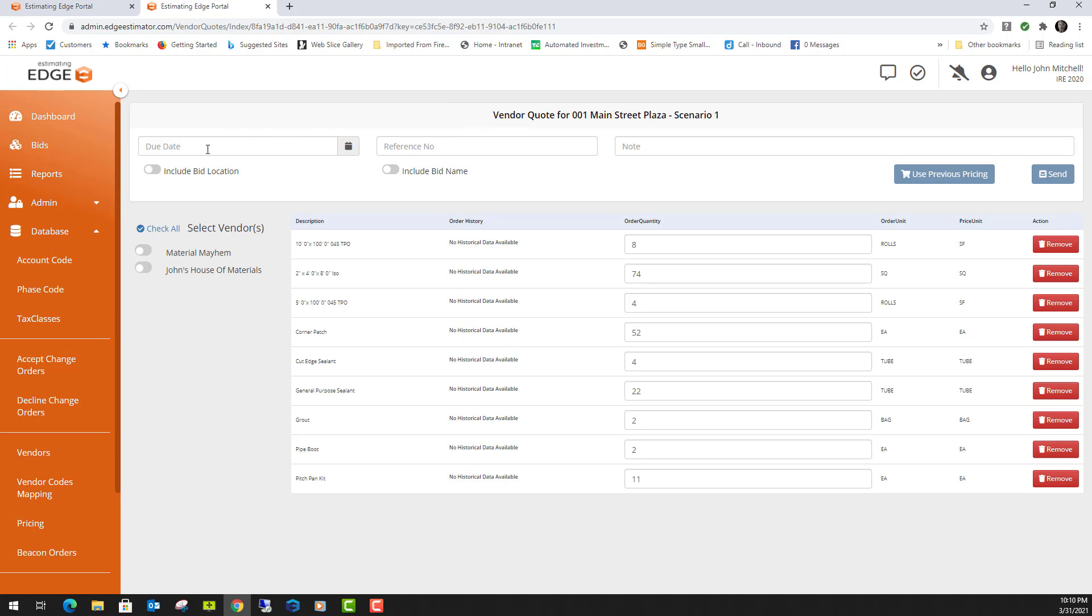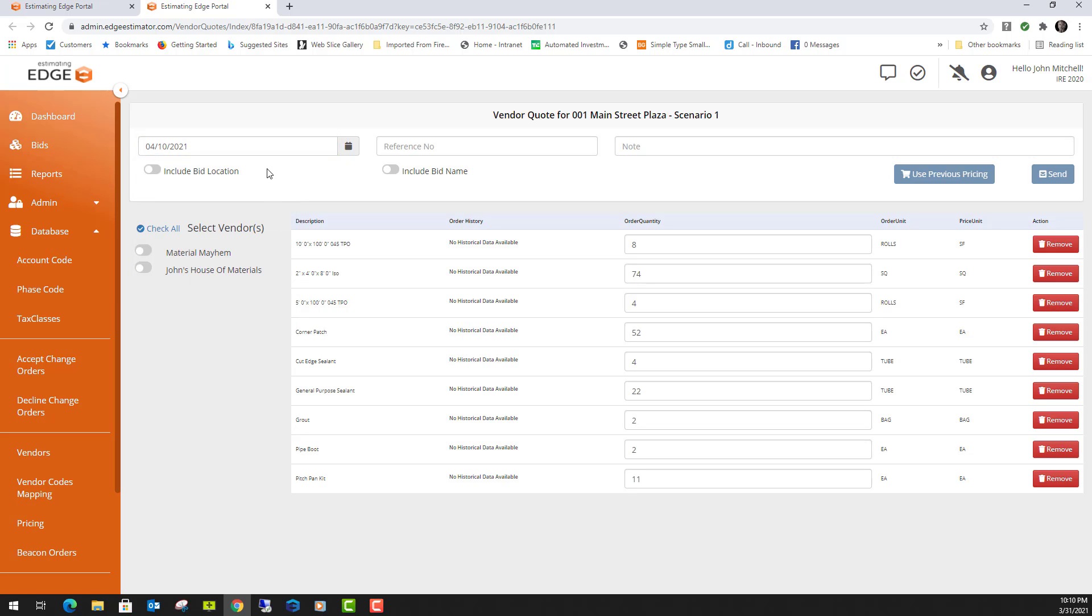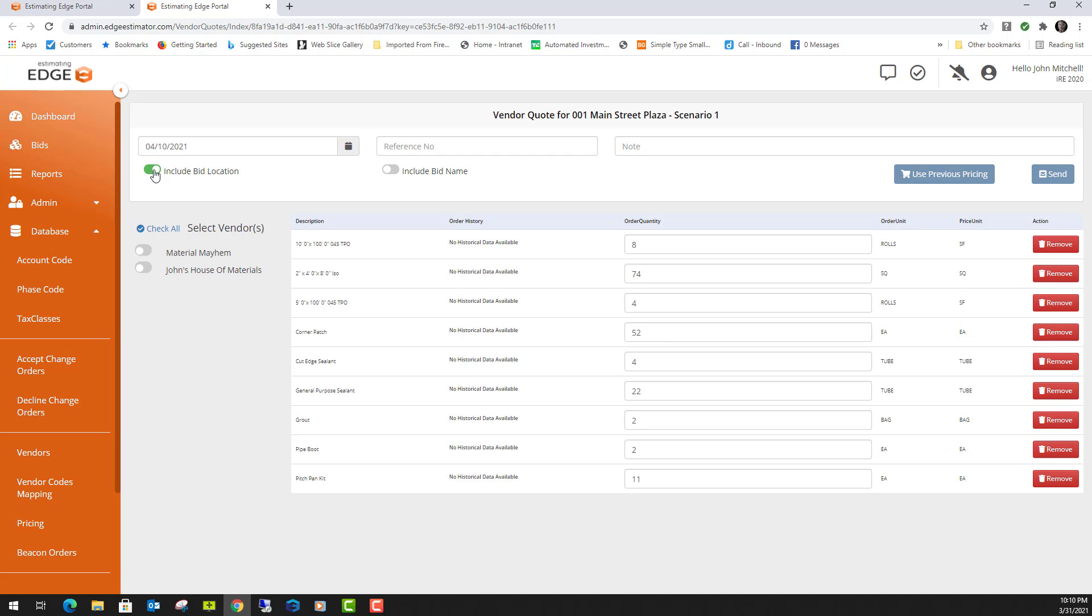What you're going to want to do is fill in a date here, sometime in the future, where you want to receive the quotes by that date. If you have a reference number, you'll fill it in here. If you want to add notes, you'll fill in here. You can actually tell the vendors the address of the bid and the name of the bid if you'd like to. You're going to want to turn on the vendors that you want to receive the quotes from.